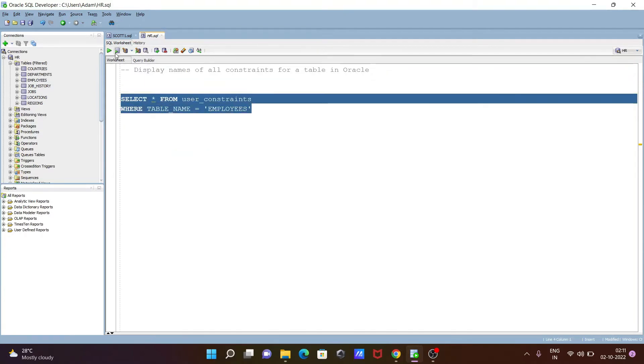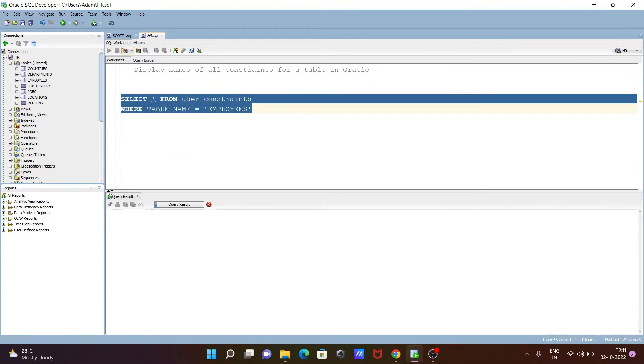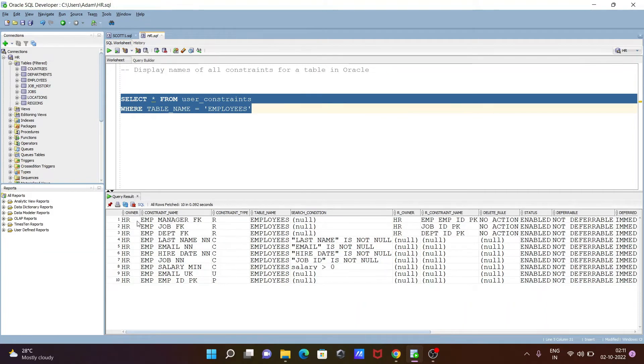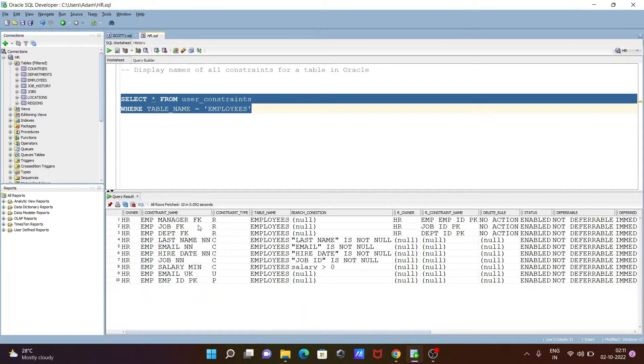If I execute this query, you can see inside the employees table, these constraints are there. The owner is HR, and here are constraint names like emp_manager_fk, which is a foreign key, and not null.